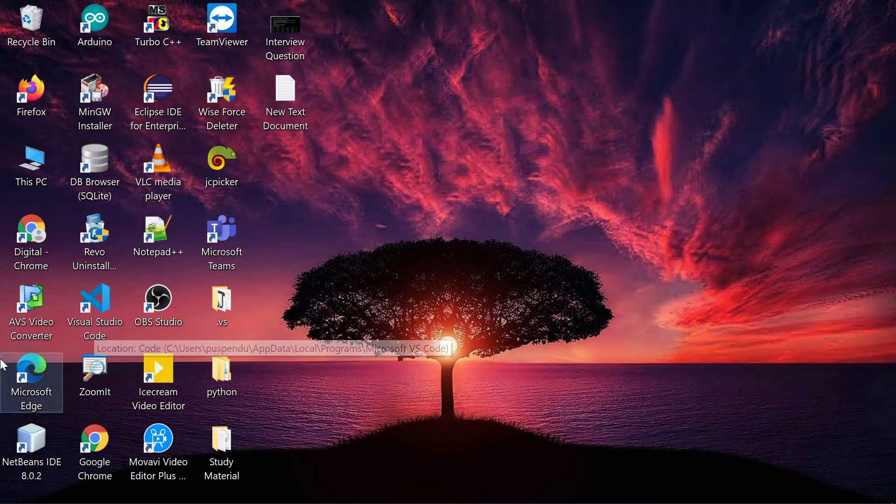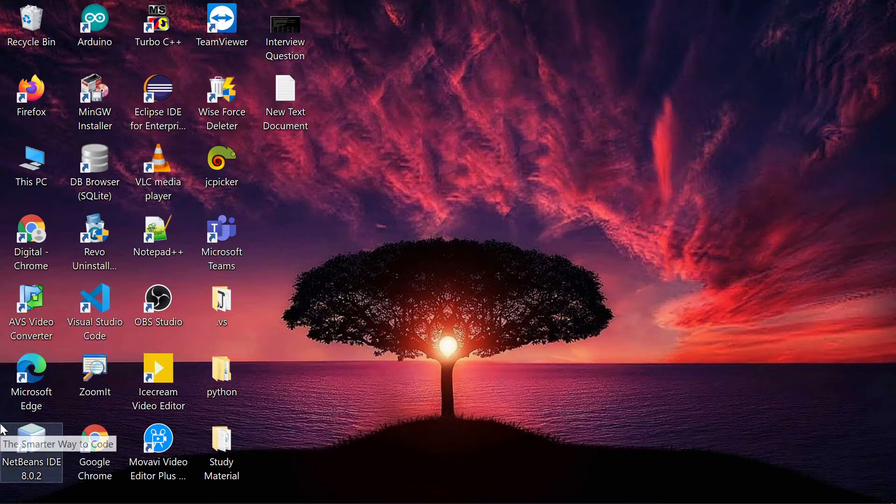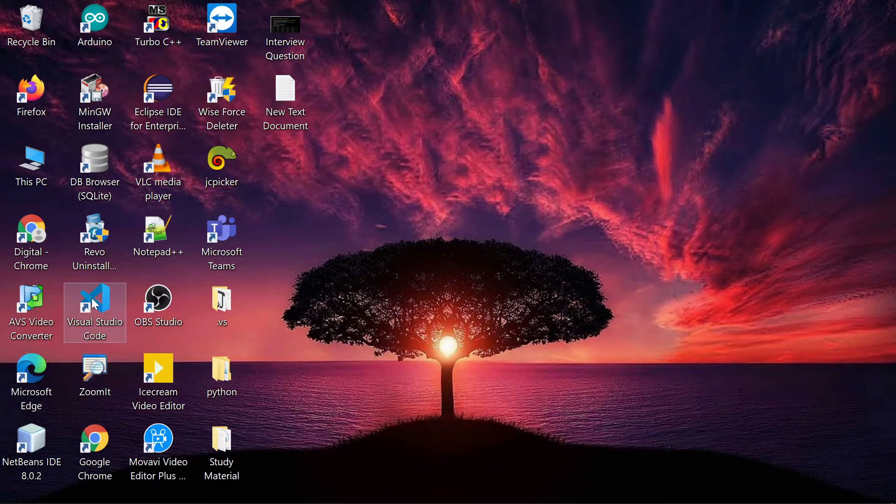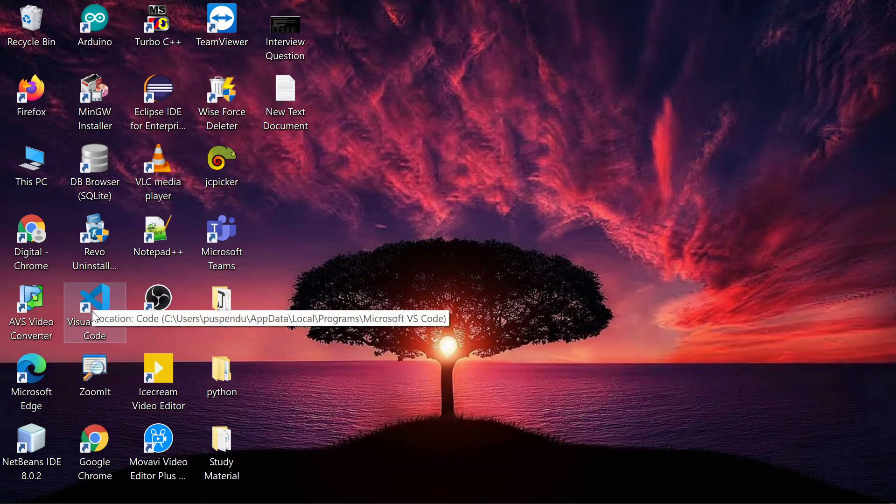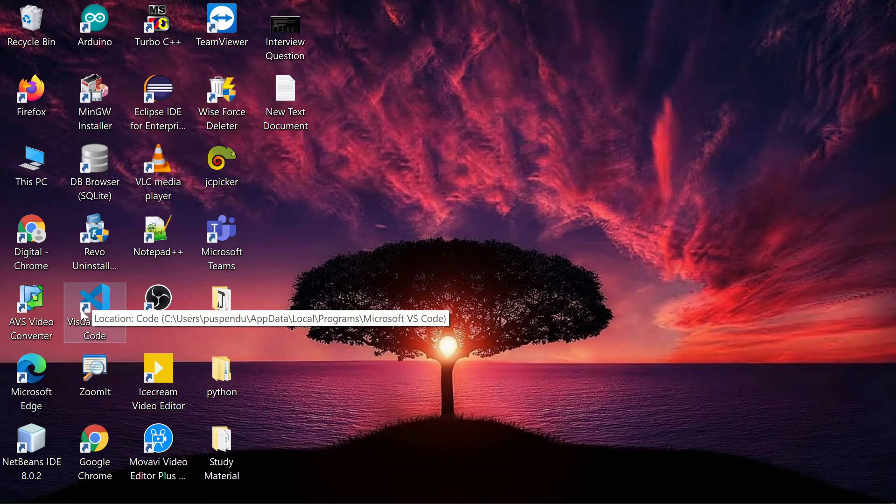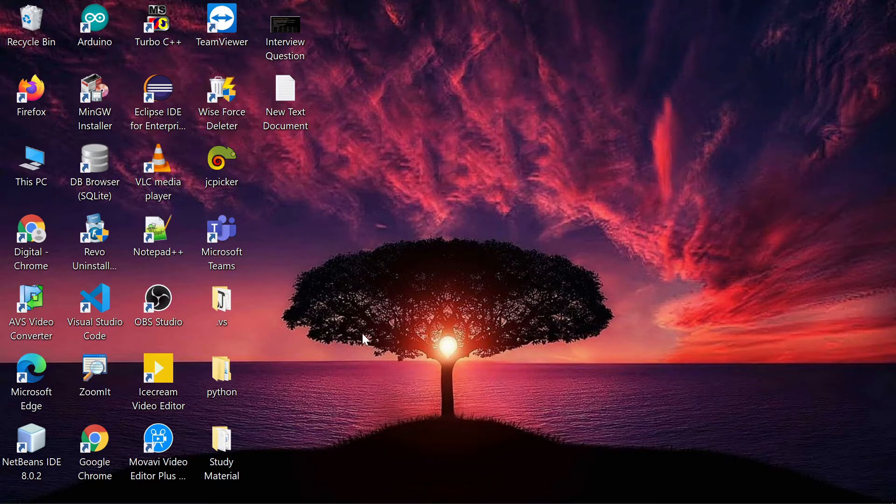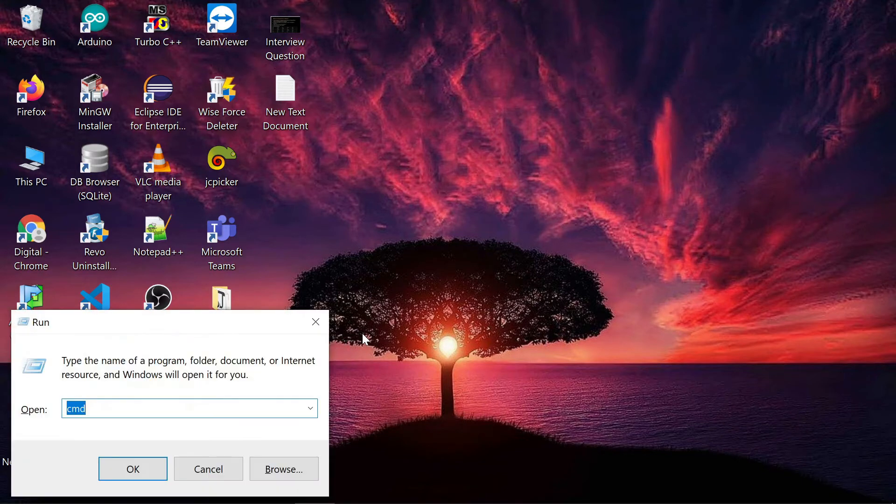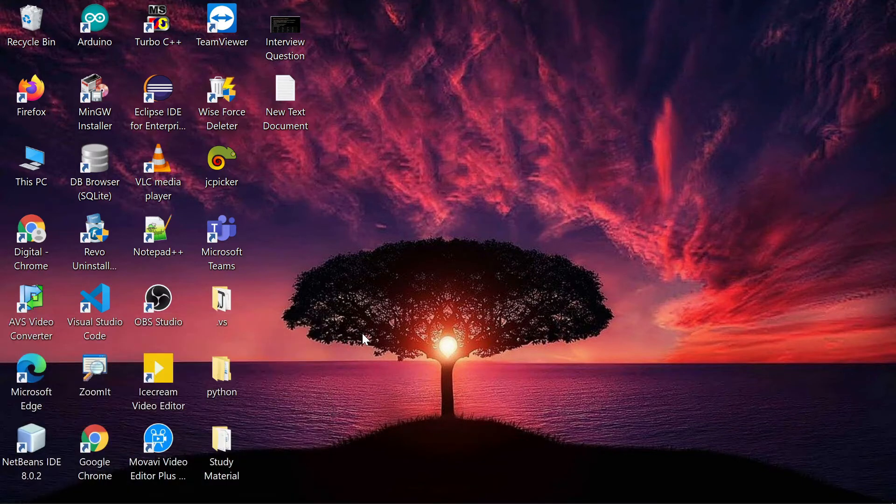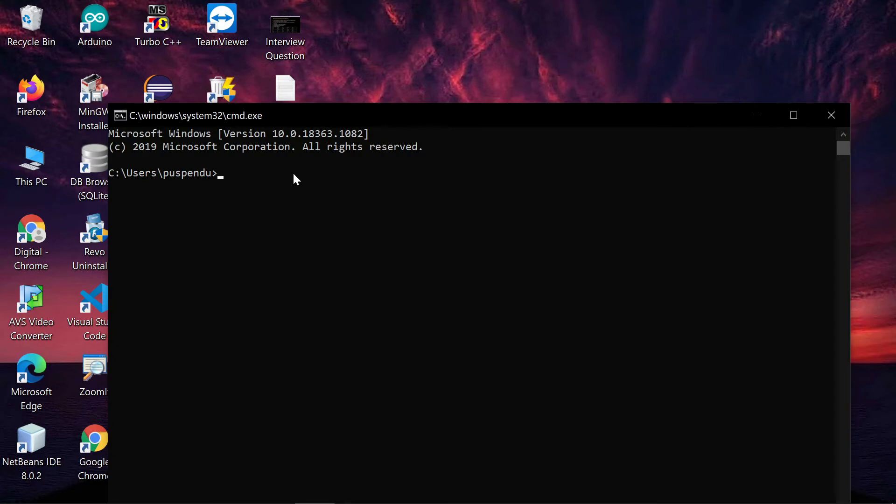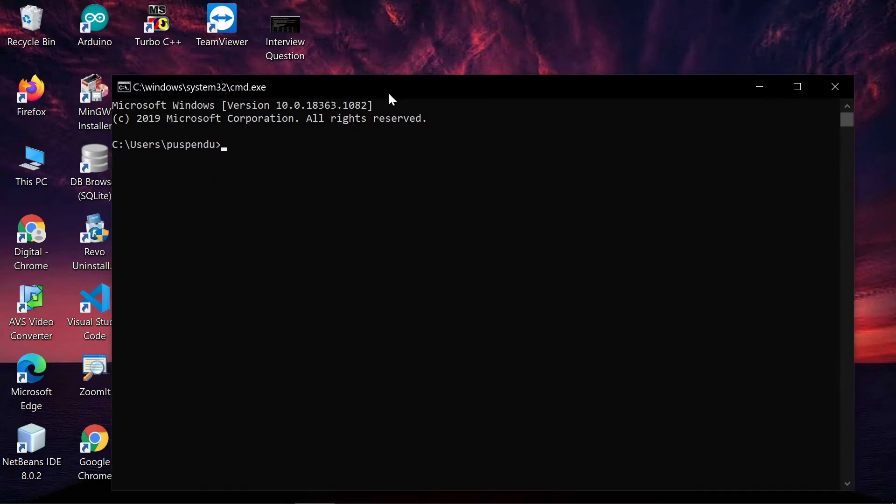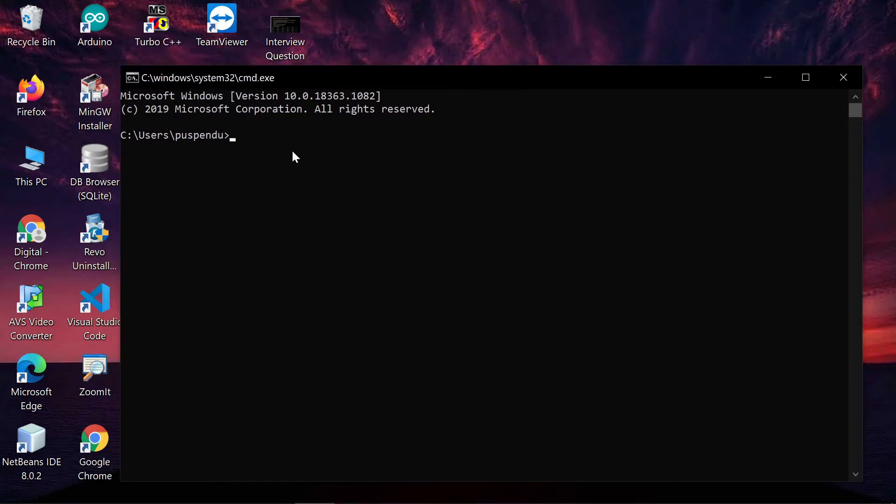Before writing the program, make sure Python is installed on your machine along with a code editor like Notepad, Visual Studio Code, or PyCharm for writing the code. To check if Python is installed, press Windows+R and open cmd. Here I've opened cmd. Now write 'python --version'.